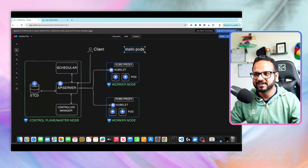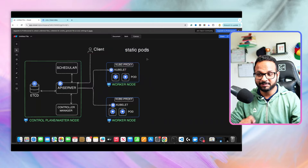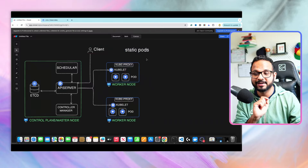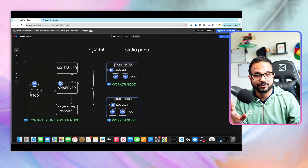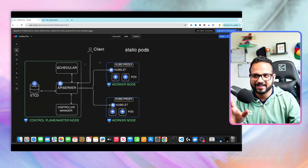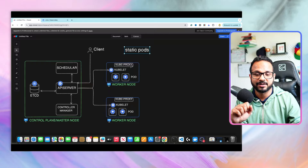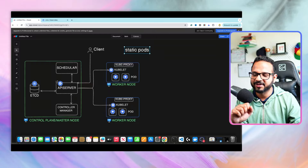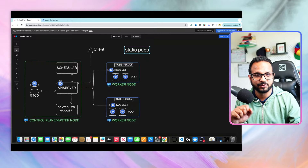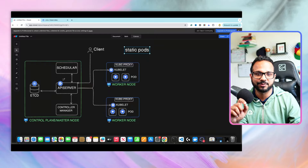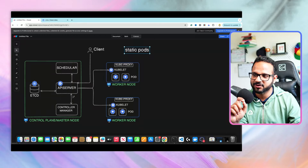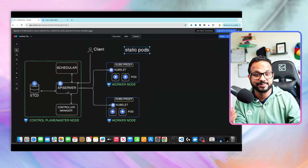The answer is the concept of static pods. Static pods are the control plane components that are not managed by the scheduler — the scheduler is not responsible for scheduling these pods. Instead, kubelet does that. Kubelet runs on the control plane node as well and is responsible for checking if there are any manifests for these pods in a particular directory, and if it finds them, it spins up the pod.